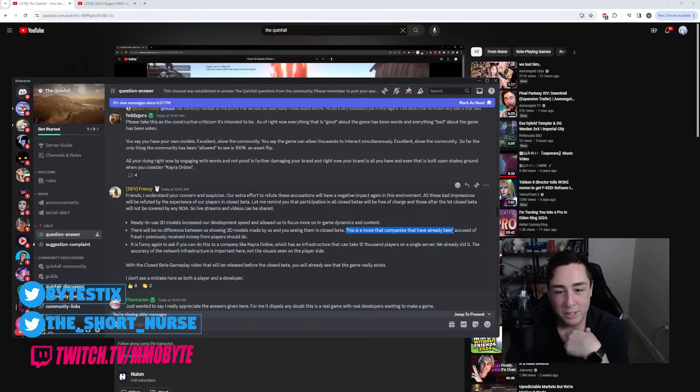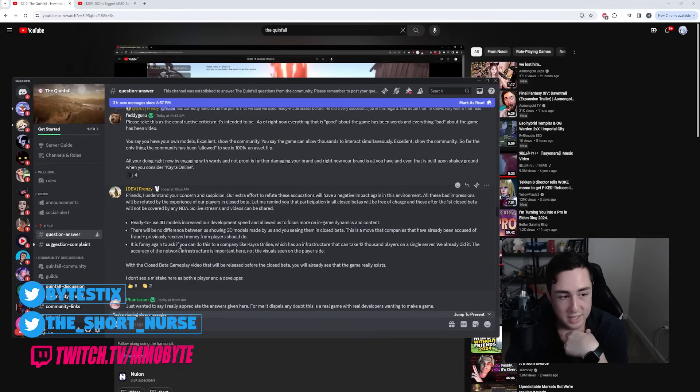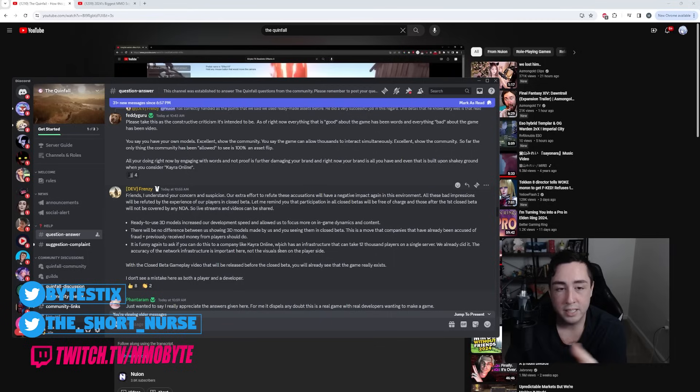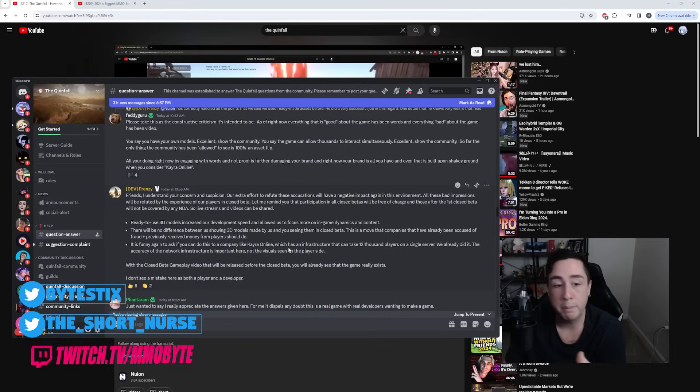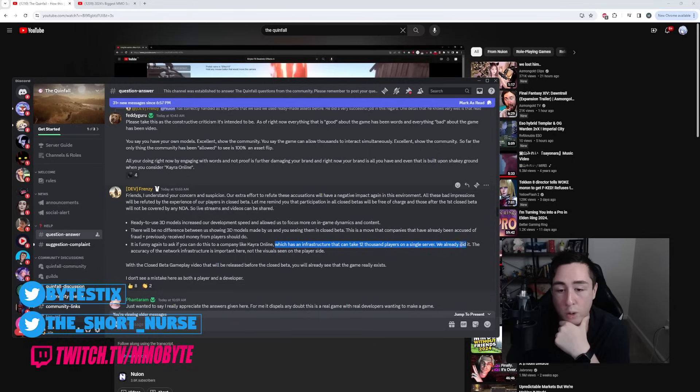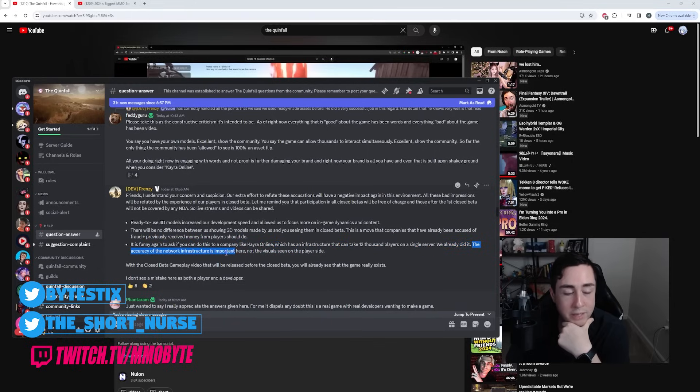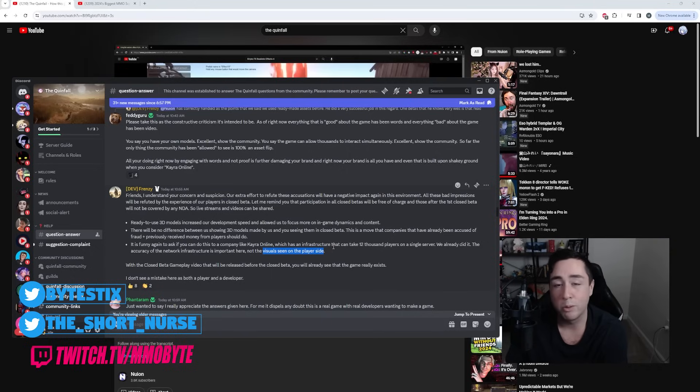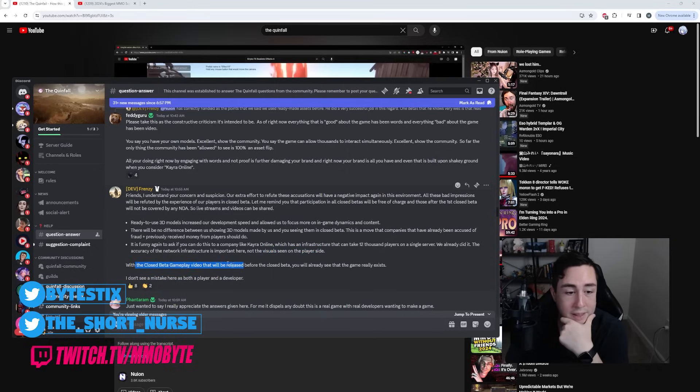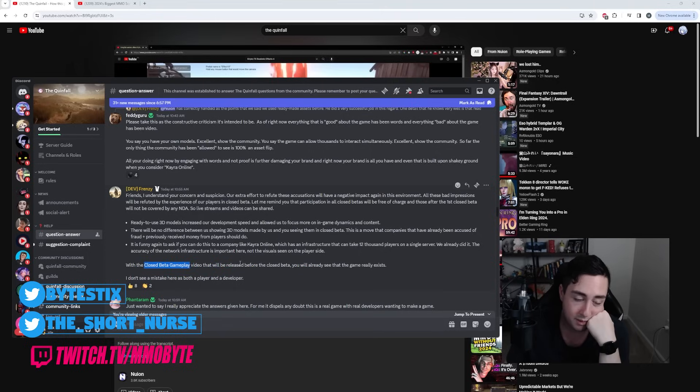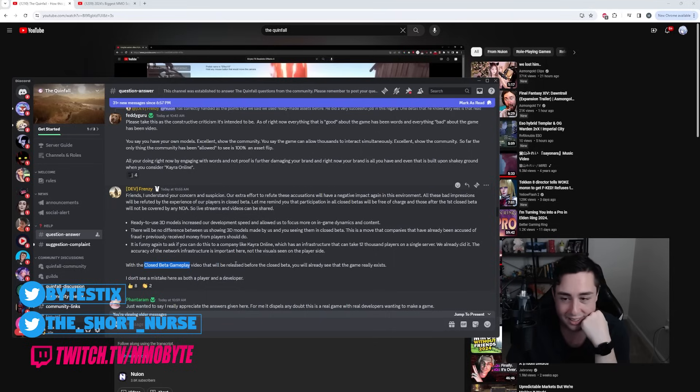This is a move that companies that have already been accused of fraud plus previously received money from players should do. It's funny again to ask if you could do this to a company like Kara Online. Again, their previous MMO that was an abomination that scammed players, it was filled with bugs, duplication issues, GM abuse, which has an infrastructure that can take 12,000 players on a single server. We already did it. The accuracy of the network infrastructure is important here, not the visual scene on the player side. Well, the visual scene on the player side is also important because if we can't see anything, then how can we take your word that any of it exists? With a closed beta gameplay video that will be released before the closed beta. So they do plan on eventually releasing a gameplay video. I mean, okay.